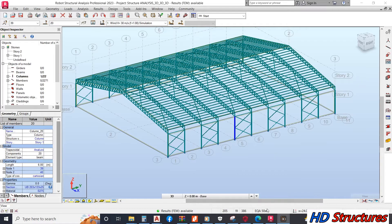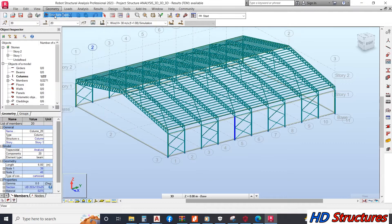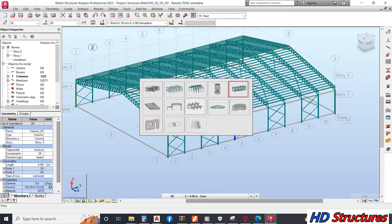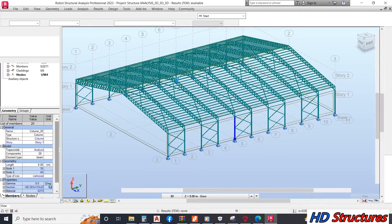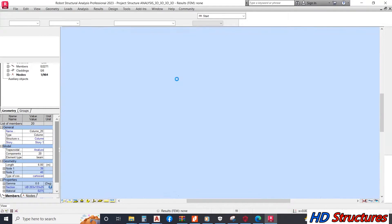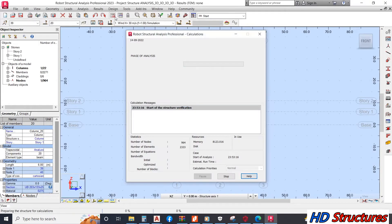Let's design our base. Before we design our base, we run the analysis, so we come to 3D frame and then we run our analysis.